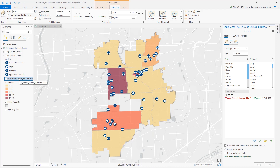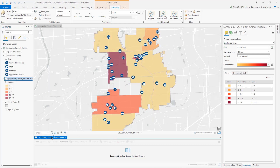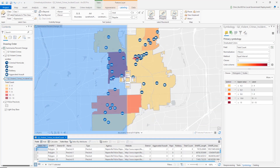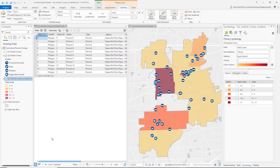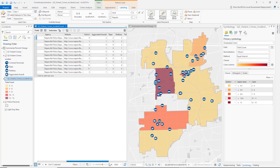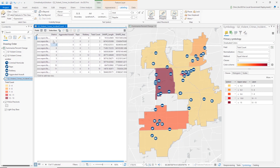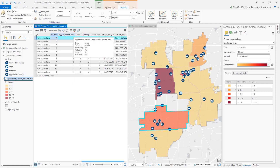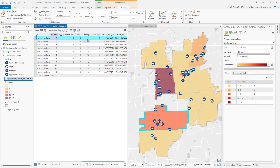I'm going to turn those labels off to simplify. Looking at the attribute table of this output, you not only get a total count field — each feature in the layer represents one of the precincts — but we also get a unique value for each individual crime type: aggravated assault, rape, and robbery, because we did not have any homicides this quarter. That is because we used the Group Field, which is a really handy tool for analysts who need unique counts for each individual type of crime, or by year, or some other categoric value in your data.